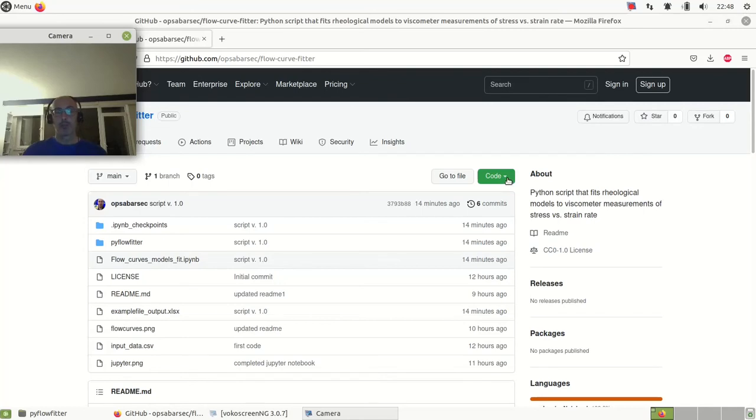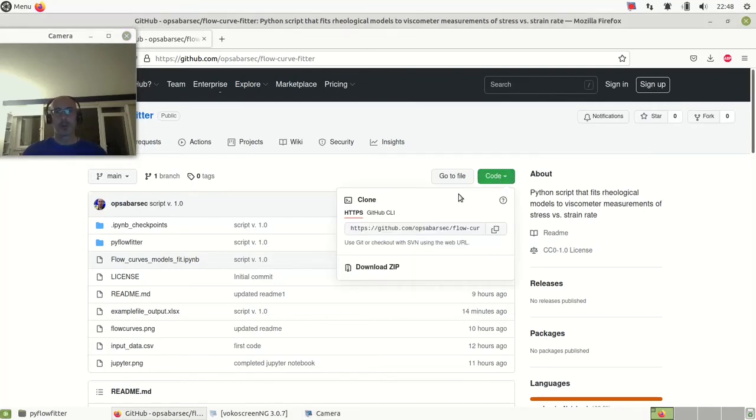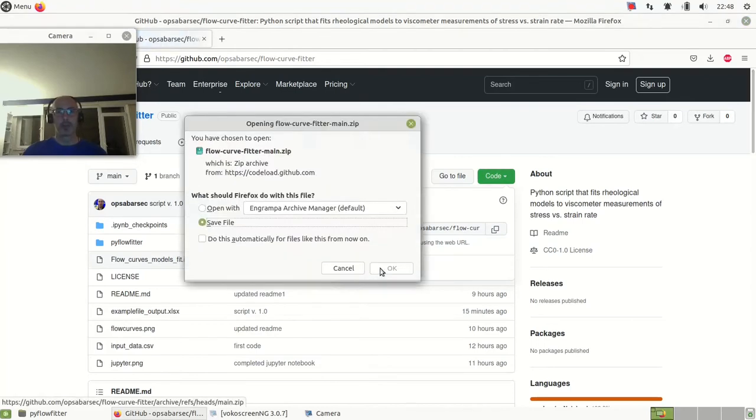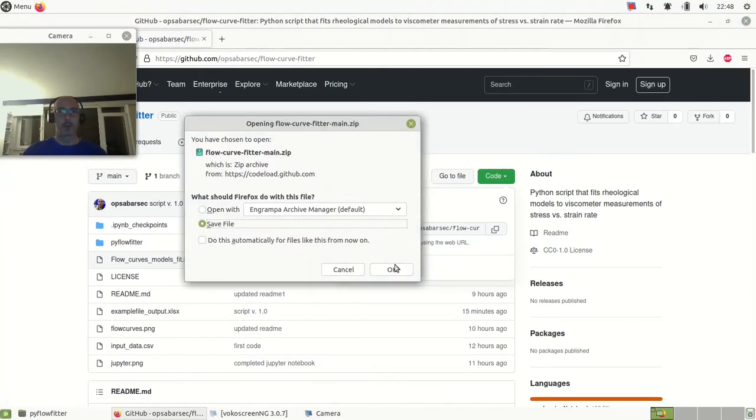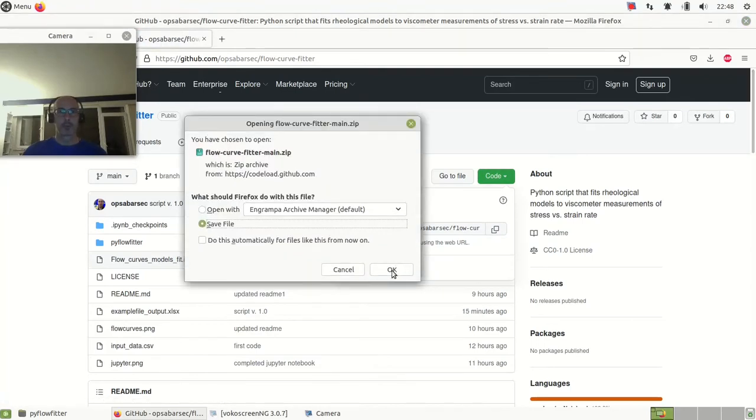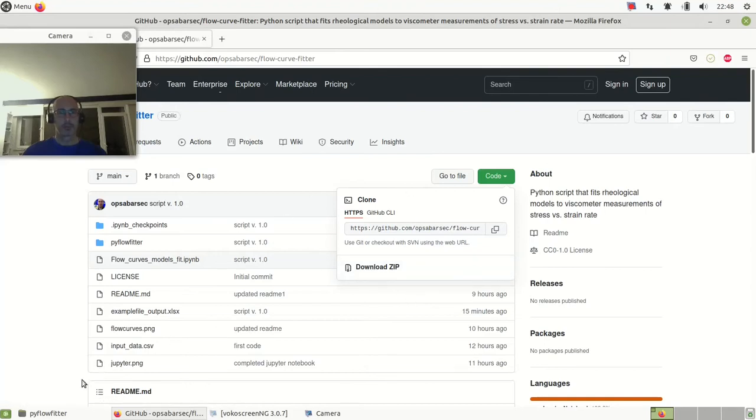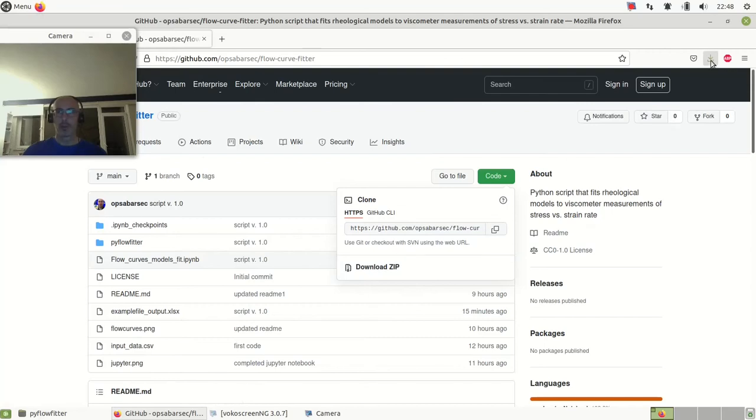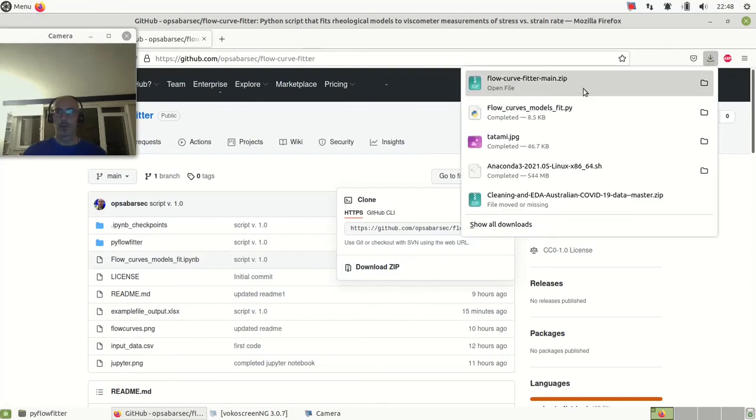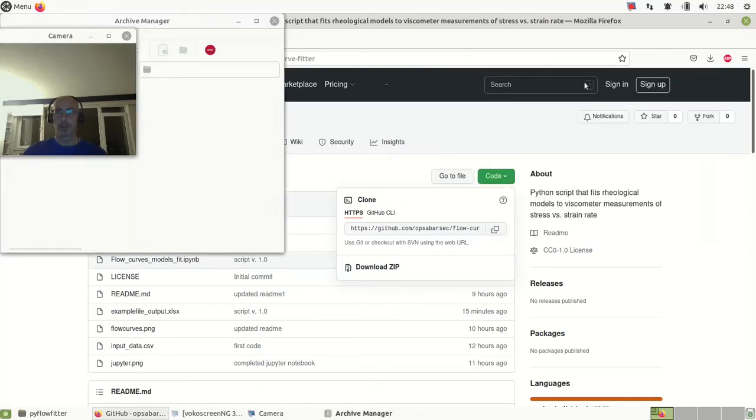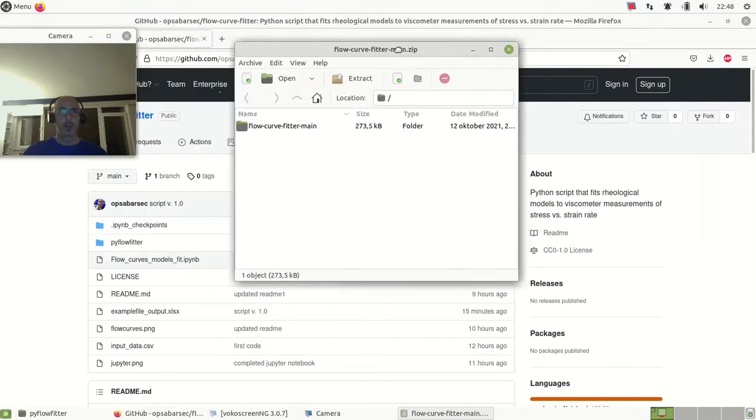Either you clone with git or you can simply download the zip file. Save it. Now this should have been downloaded, and there we go.